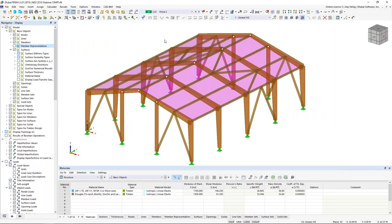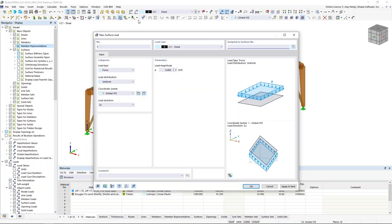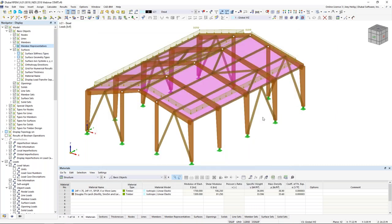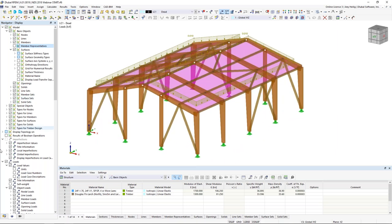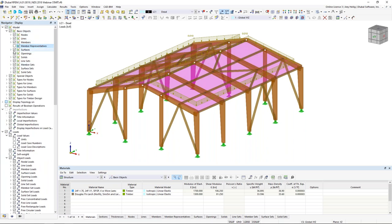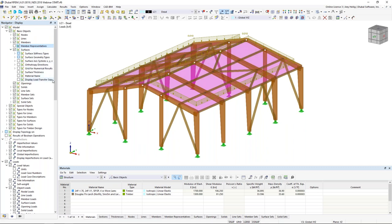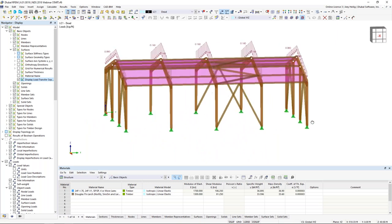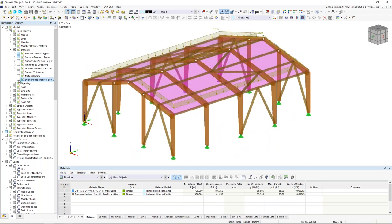Now I apply loads to the structure, beginning with dead load. The advantage of the load transfer surface option is that I can apply a surface load to the whole structure rather than applying individual member loads to each frame. I draw a new surface load with a magnitude of negative 0.01 kips per square foot, graphically select surfaces 1 and 2, and click OK. Under display settings in the navigator, I can expand the surfaces tree and activate 'display load transfer separately' to see loads applied to each member based on tributary area.